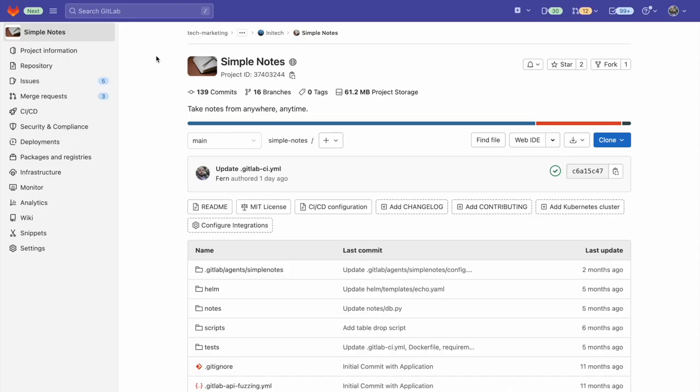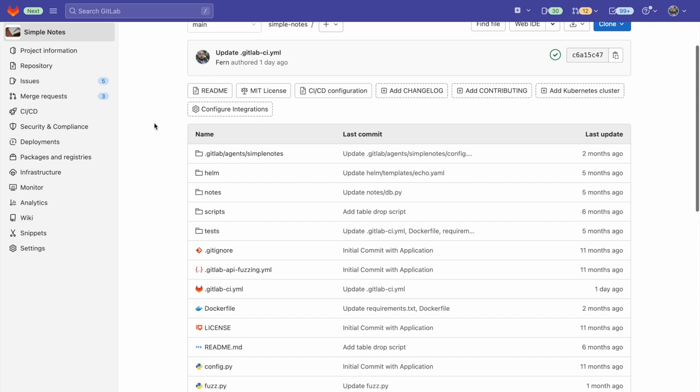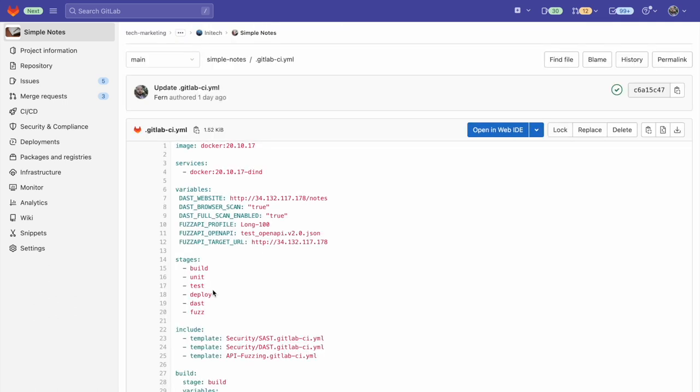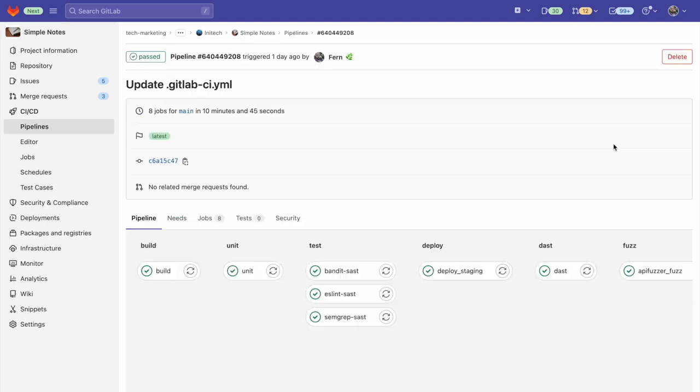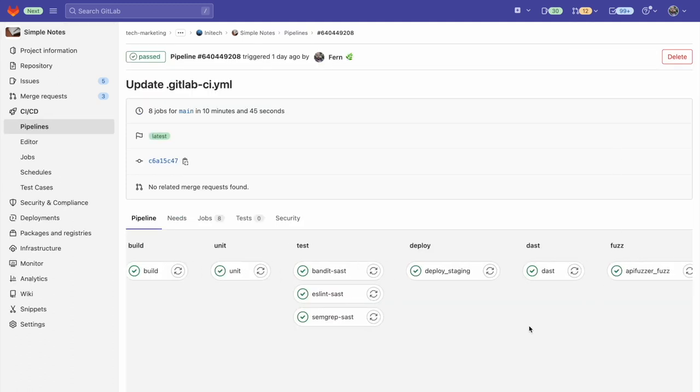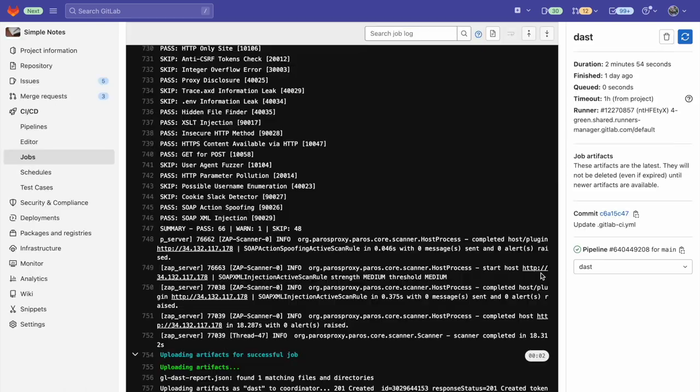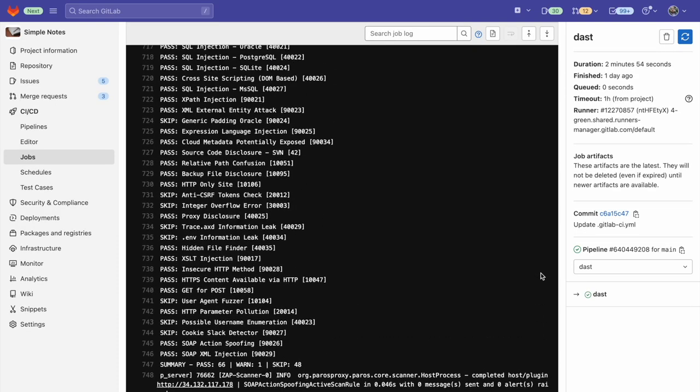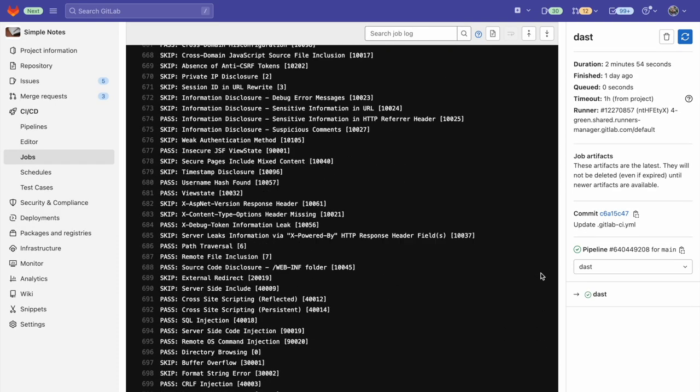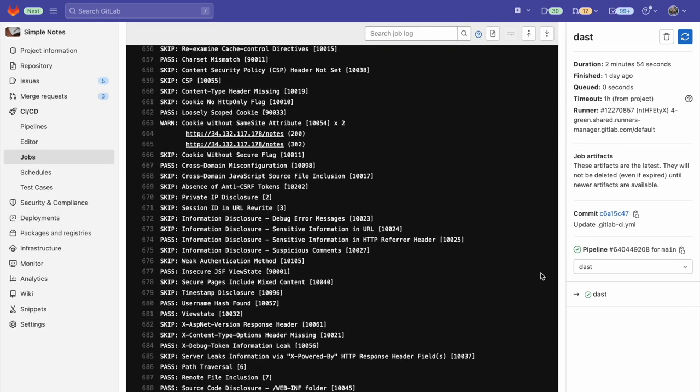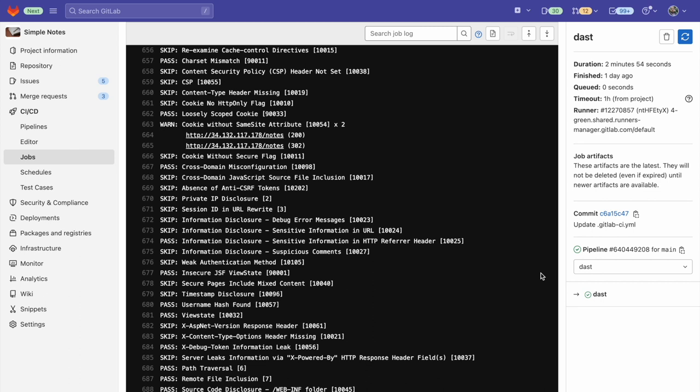In order to take advantage of our browser-based DAST, we simply have to add a variable to the GitLab CI YAML. So let's go ahead and open the GitLab CI YAML and you can see that the DAST browser scan has been set to true. When going to a pipeline which ran DAST, we can click on the job output and here we can see all the new jobs run with the browser-based scanner.